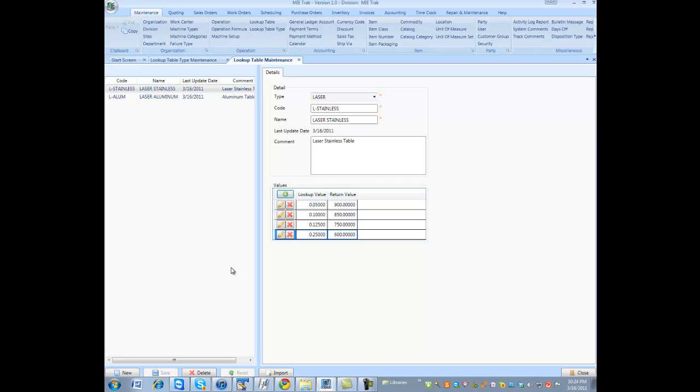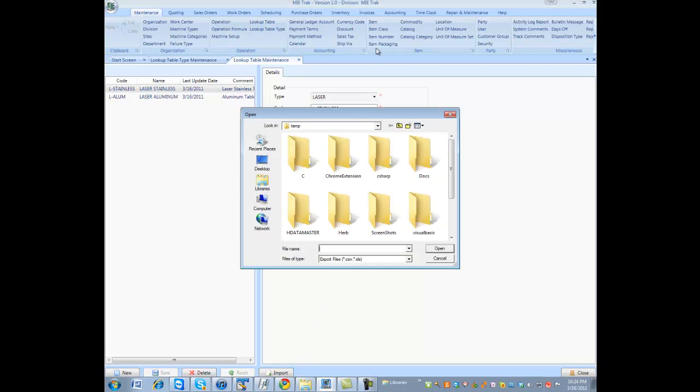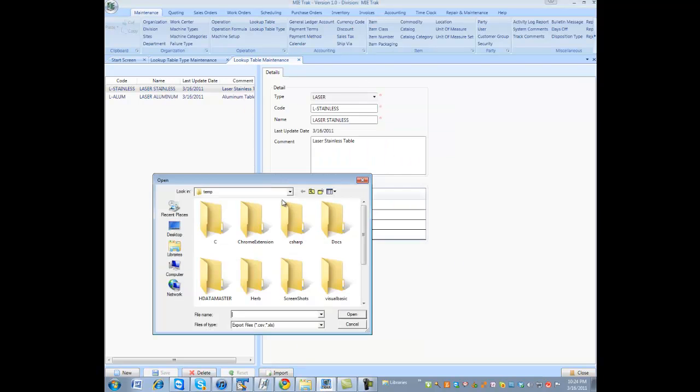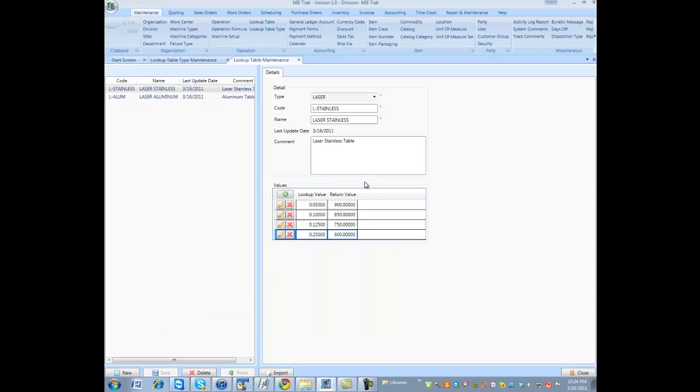You can actually hit the import button if you have tables preset. And the import button will let you bring in a common delimited list of table values. Table lookup and return value.